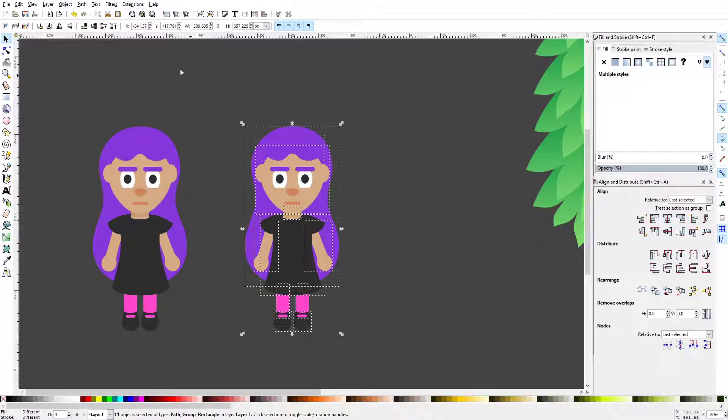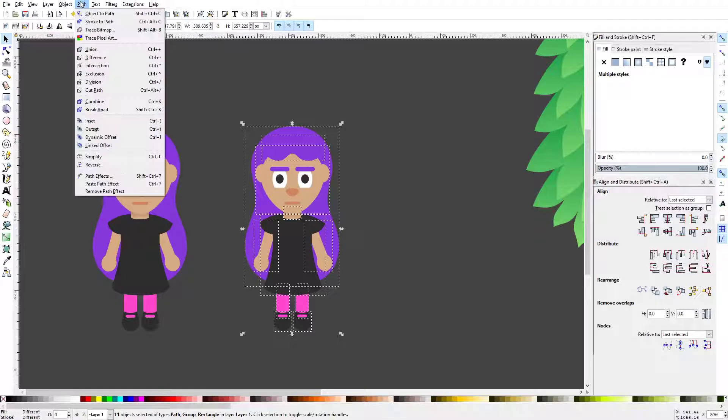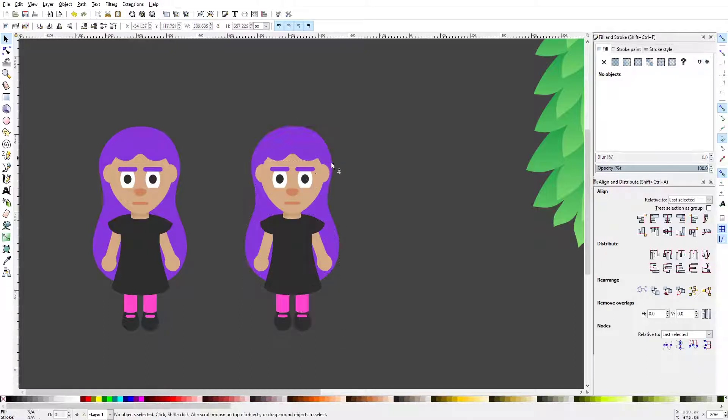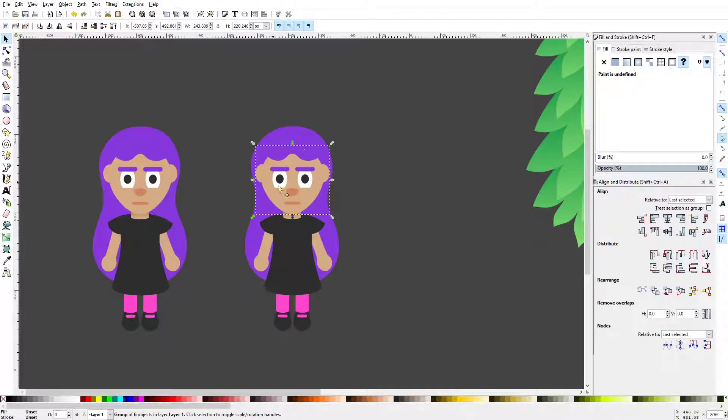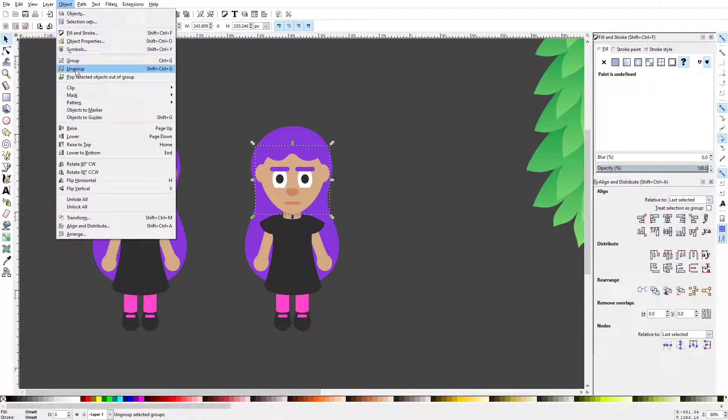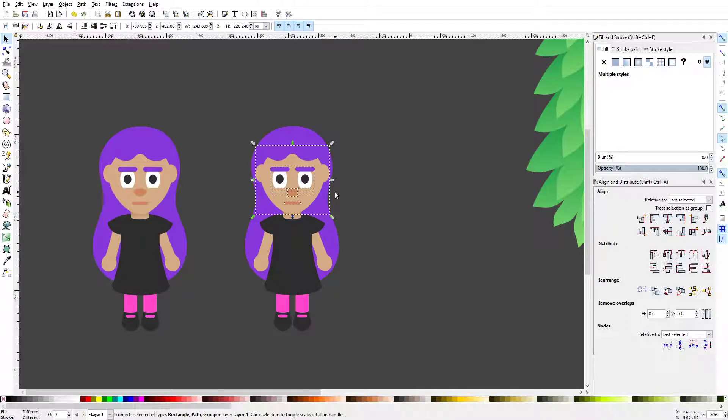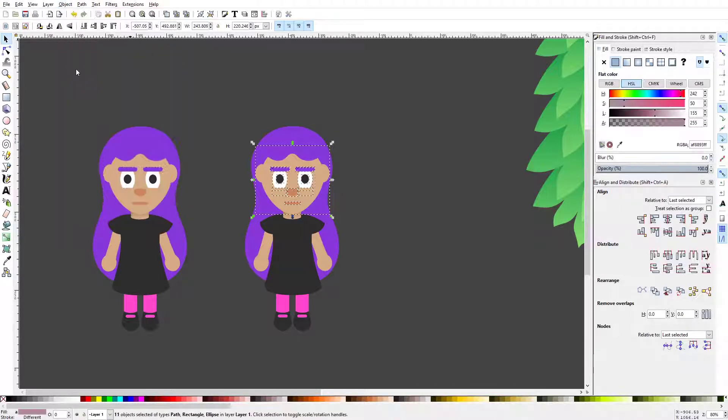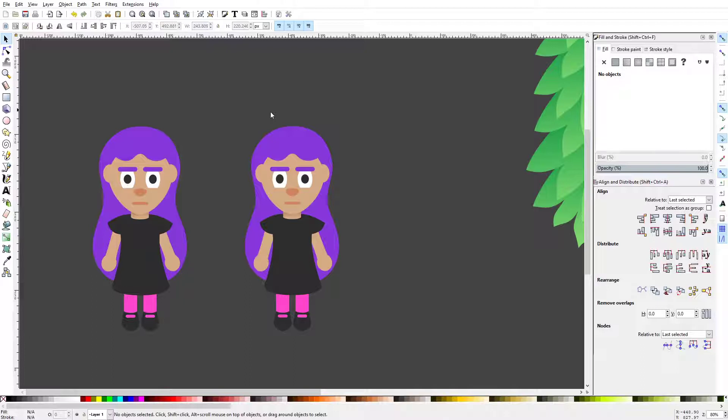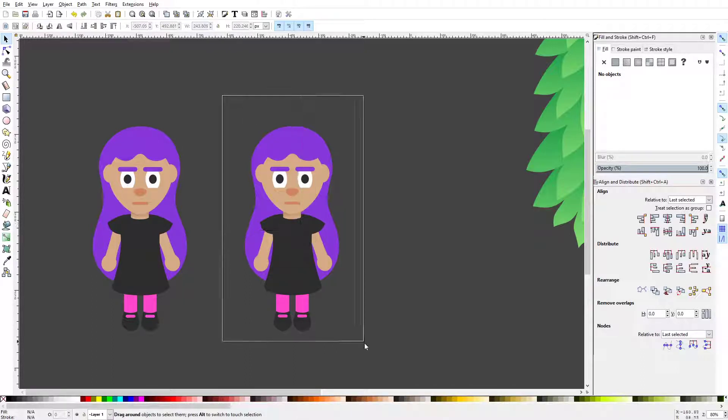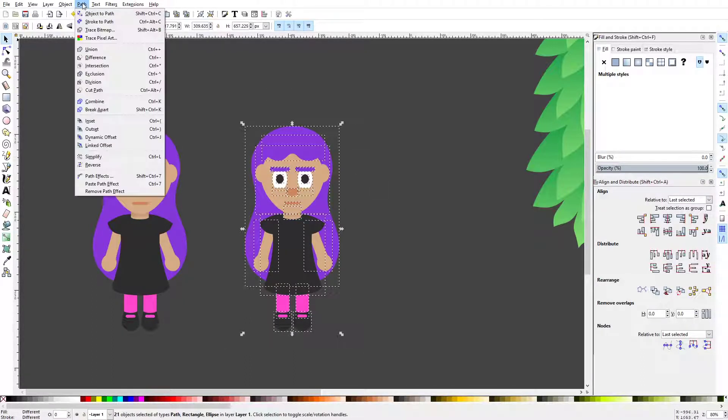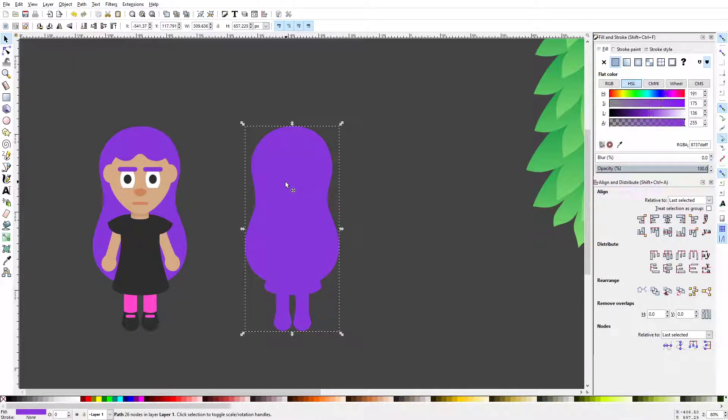Now that the objects are ungrouped I'm going to go to Path, Union. Oh I think I missed one, doesn't look like everything. Yeah I missed one so I'm going to ungroup this group of objects that's right here in the middle. I'm going to go to Object, Ungroup and looks like I might have to do it again. Object, Ungroup again. There we go, so just make sure you've actually ungrouped everything otherwise it won't work.